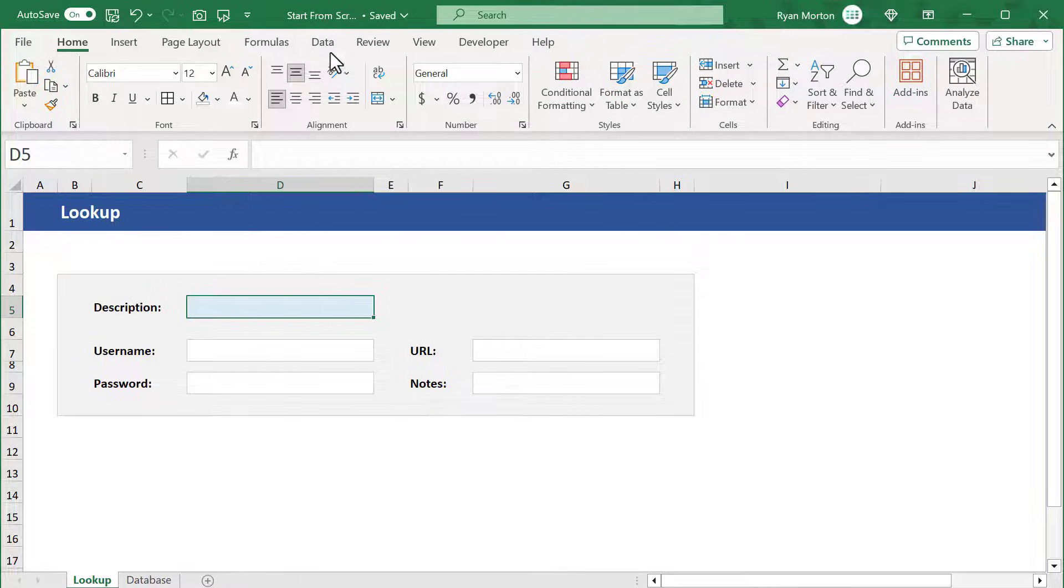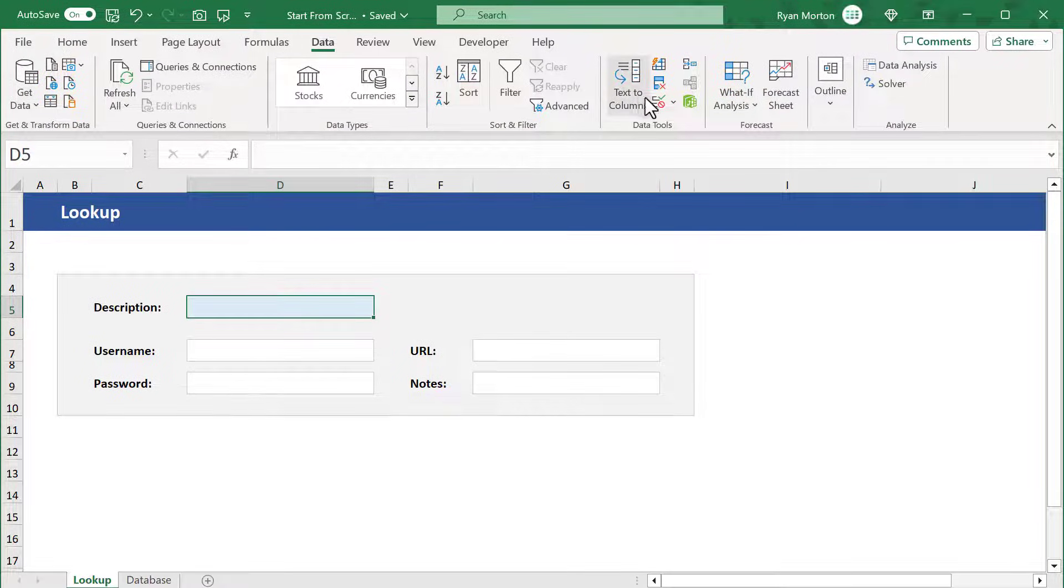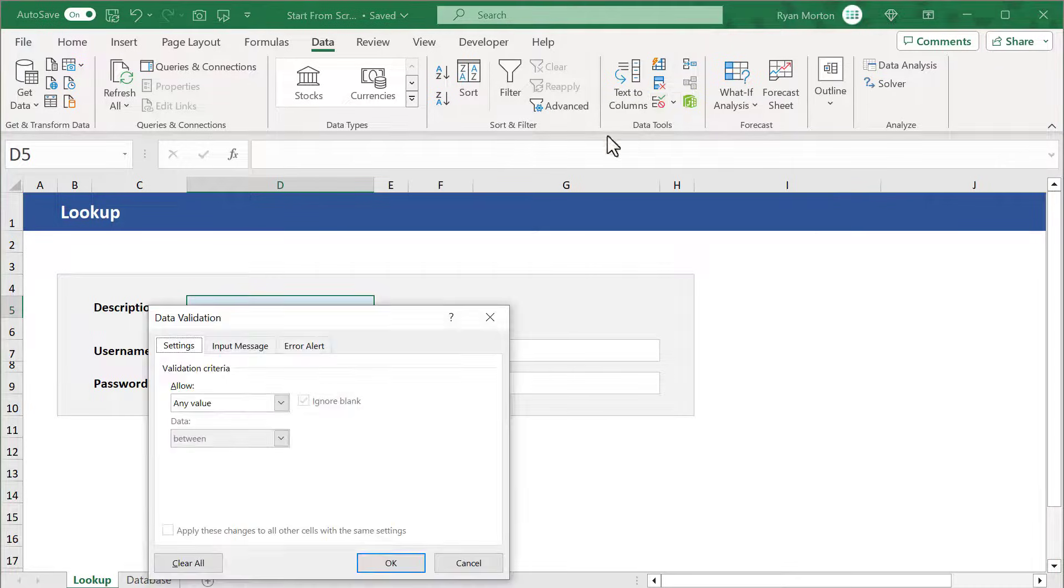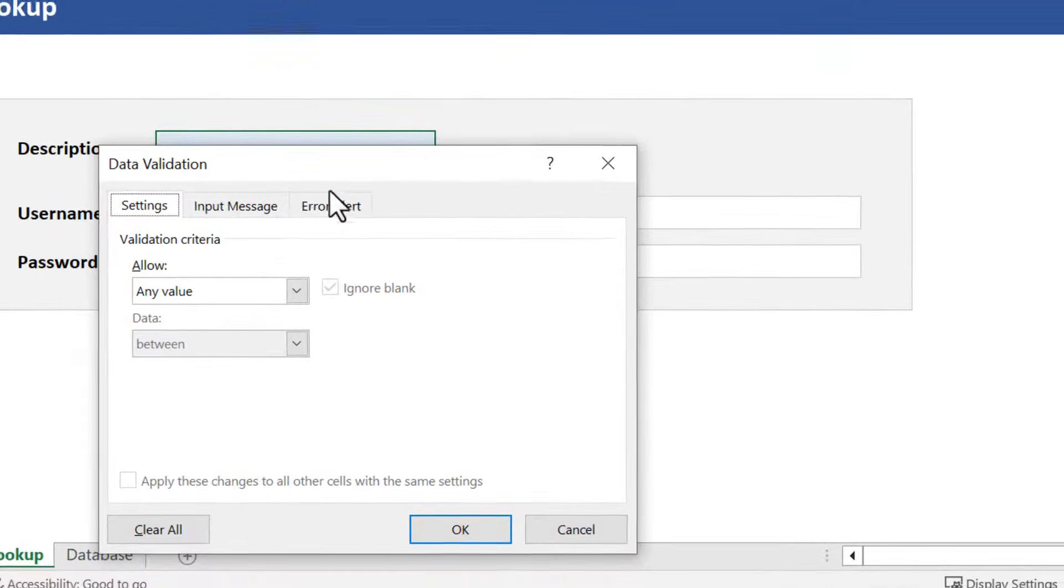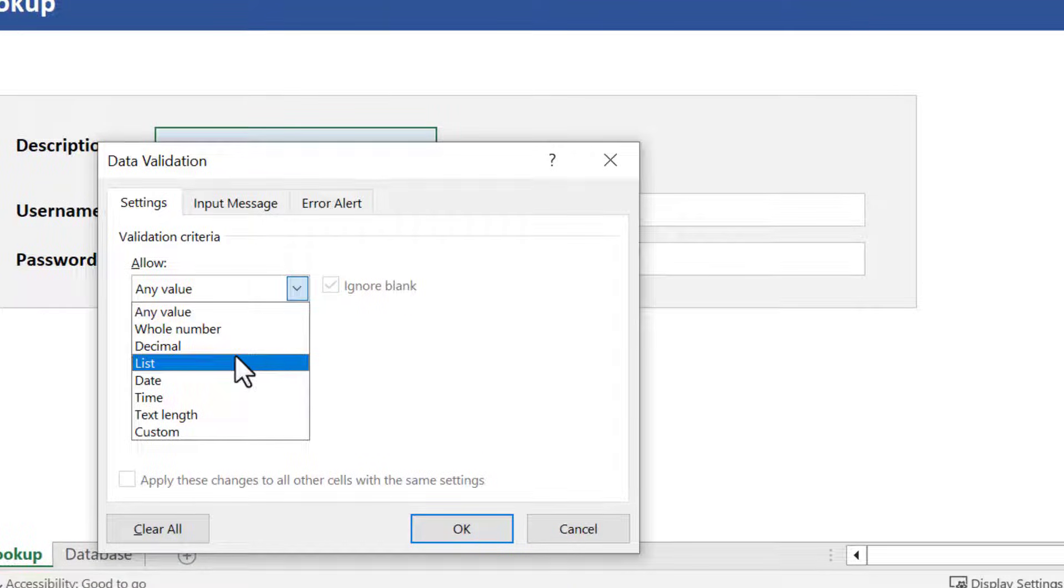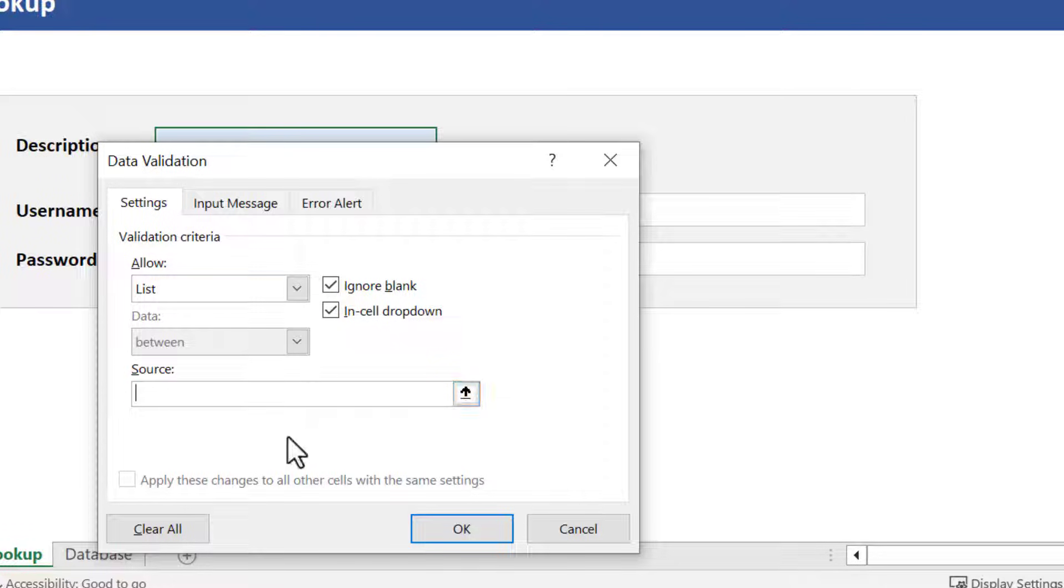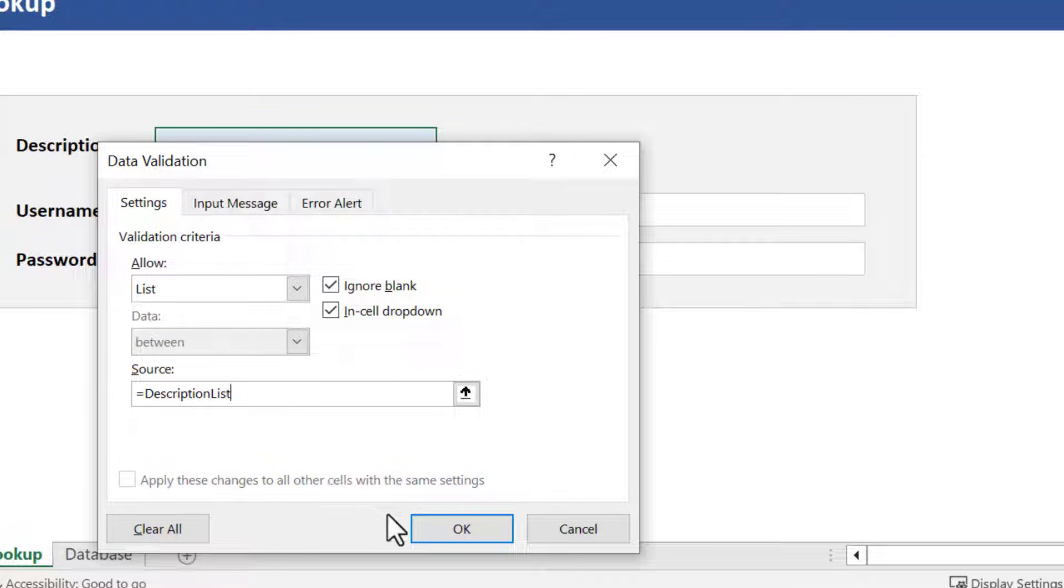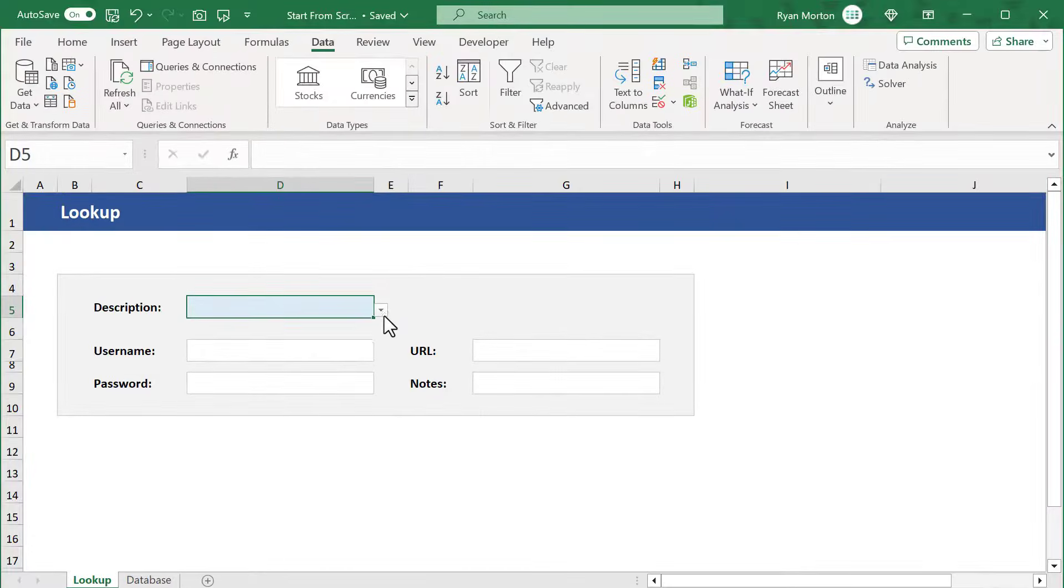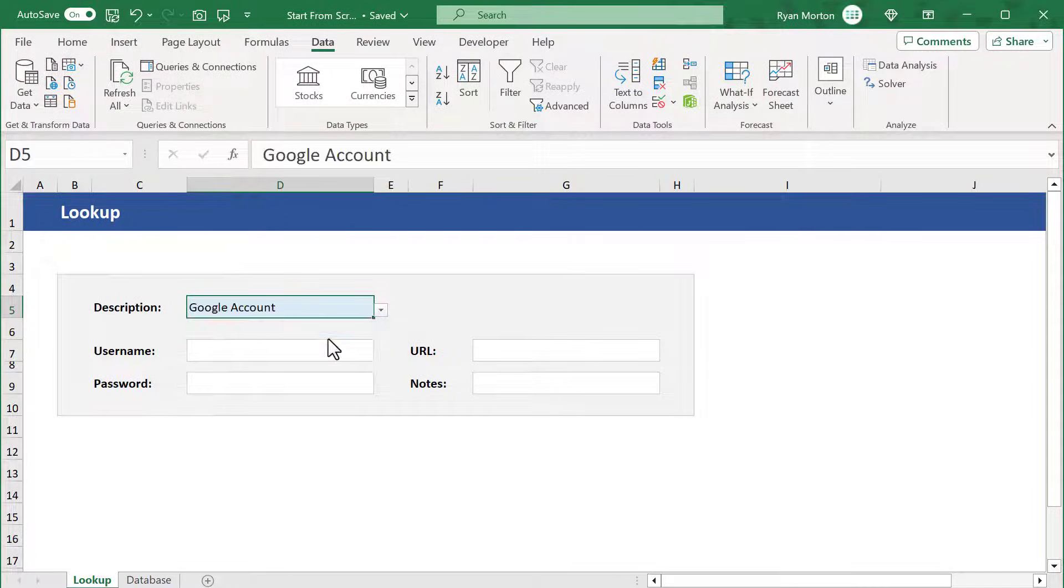To do this, click on the data tab in the ribbon and click the data validation button. In the box that appears, under allow, select list. For the source, enter equals, then description list, which is the range name that we created earlier. After that, just click OK. Now we have a drop-down list, making it easy to pick what we're looking for.